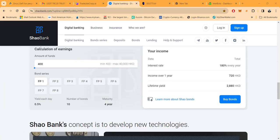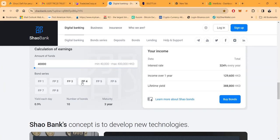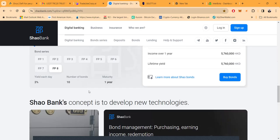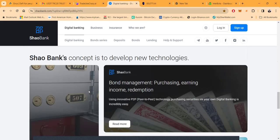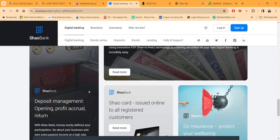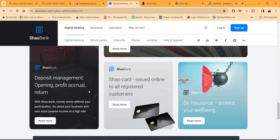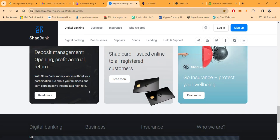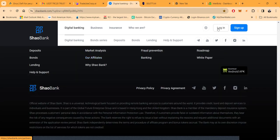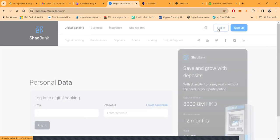Here's how you get paid with Shao Bank. They have 0.5% per day, 0.6%, 0.7%, 0.9%, 1.1%, 1.3%, 1.5%, or 2% per day. It takes different amounts to get involved. Everything is in Hong Kong dollars, and they have a referral program that pays down 10 levels, up to 20% over those 10 levels.